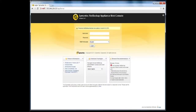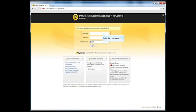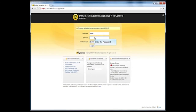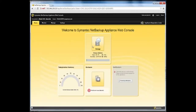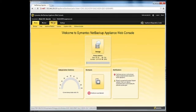To create a new user-directed checkpoint from the appliance web console, open a supported web browser and type the appliance IP address in the browser address bar. Log on to the appliance using admin user credentials. Then click on the Manage tab, followed by the Appliance Restore sub-tab.